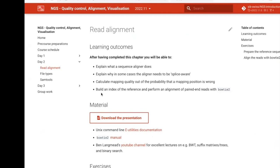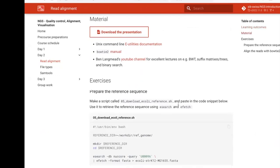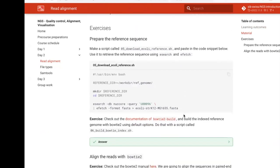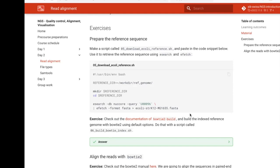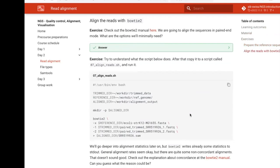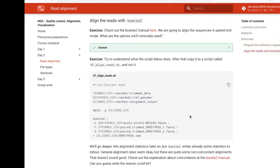Now let's move to the exercises on read alignment. You will download an E. coli reference genome using esearch and efetch from the Entrez e-utilities software, make an index, examine the files representing the Burrows-Wheeler transformation, and then align reads with Bowtie2 — which uses global alignment by default — on this prokaryotic organism.